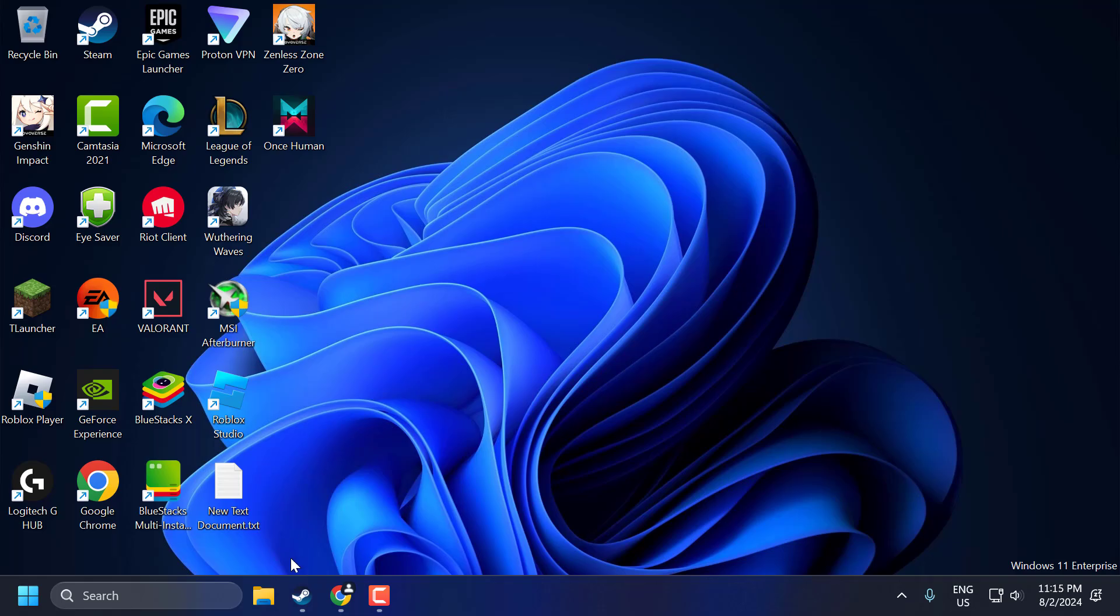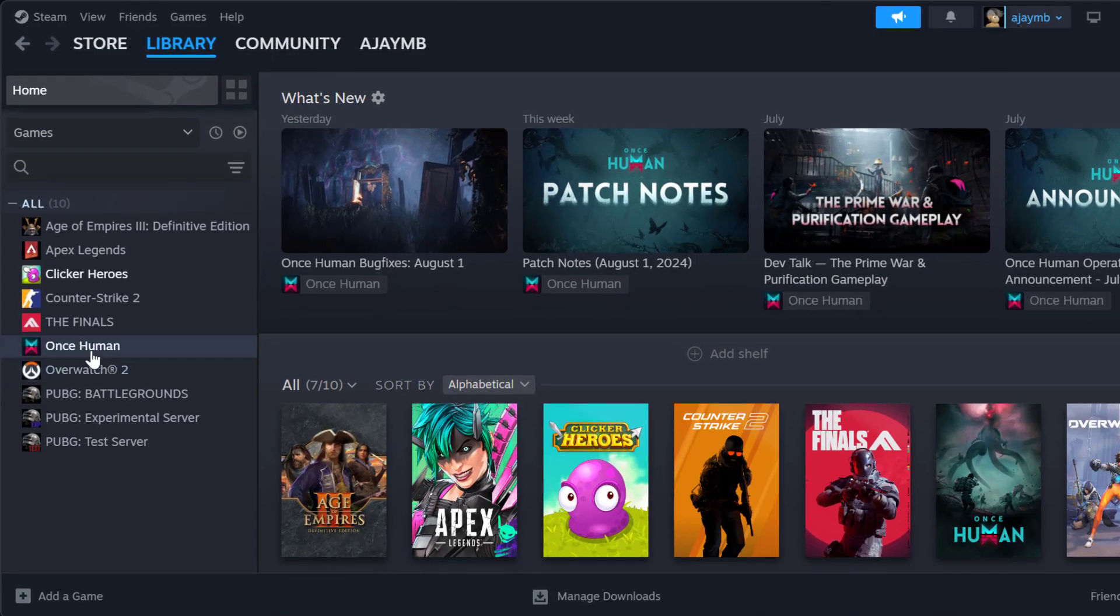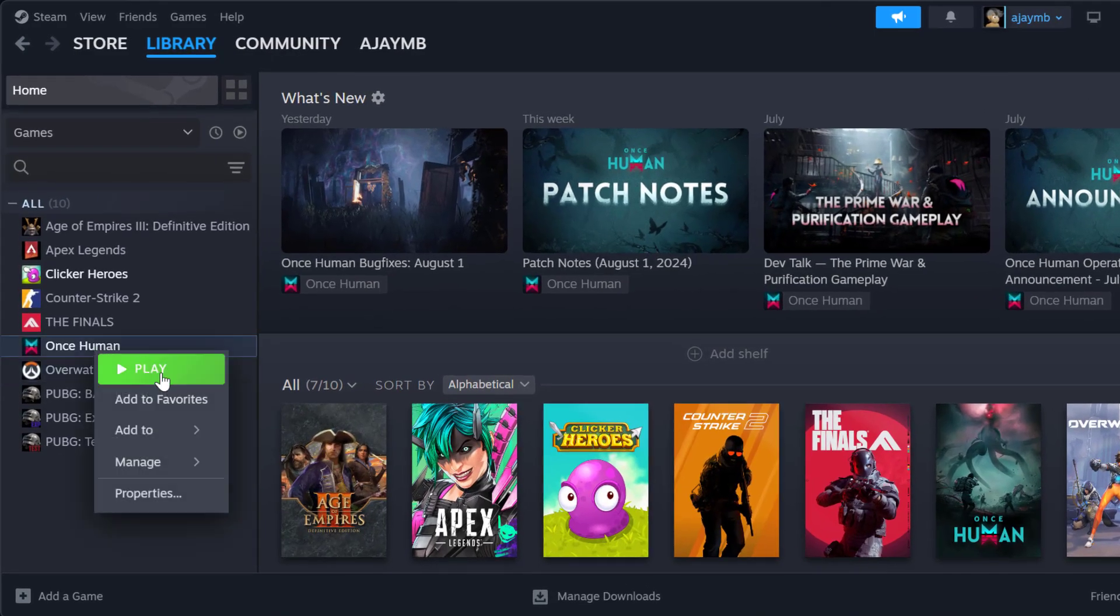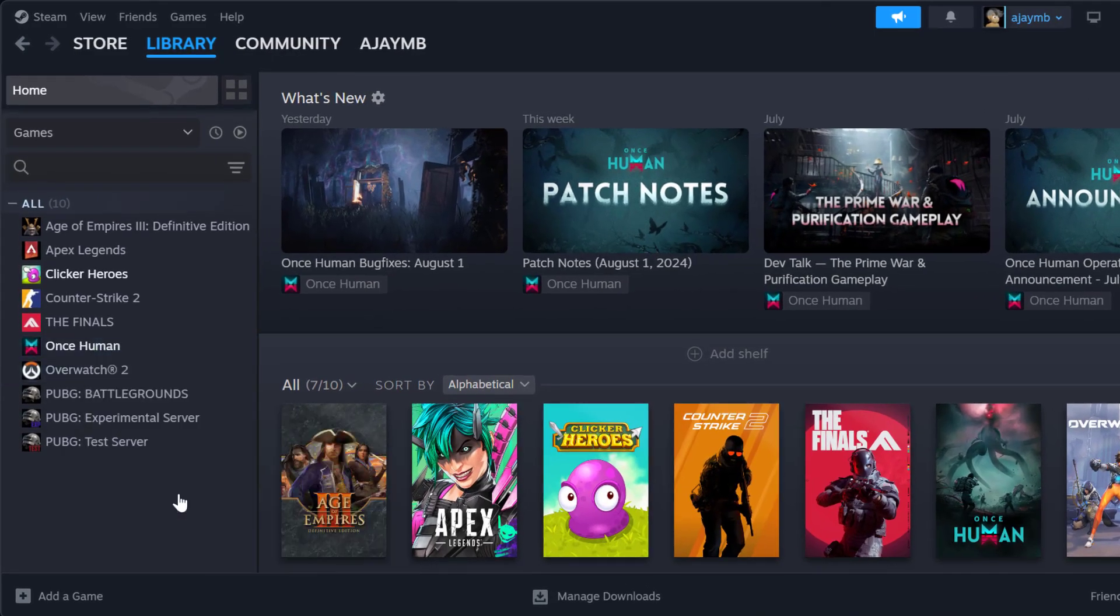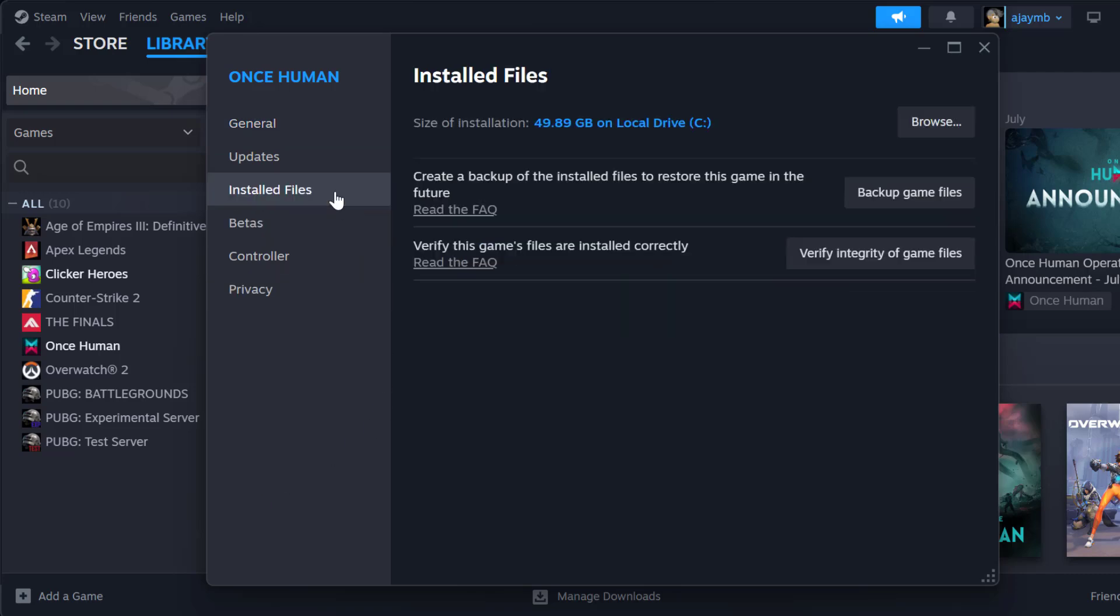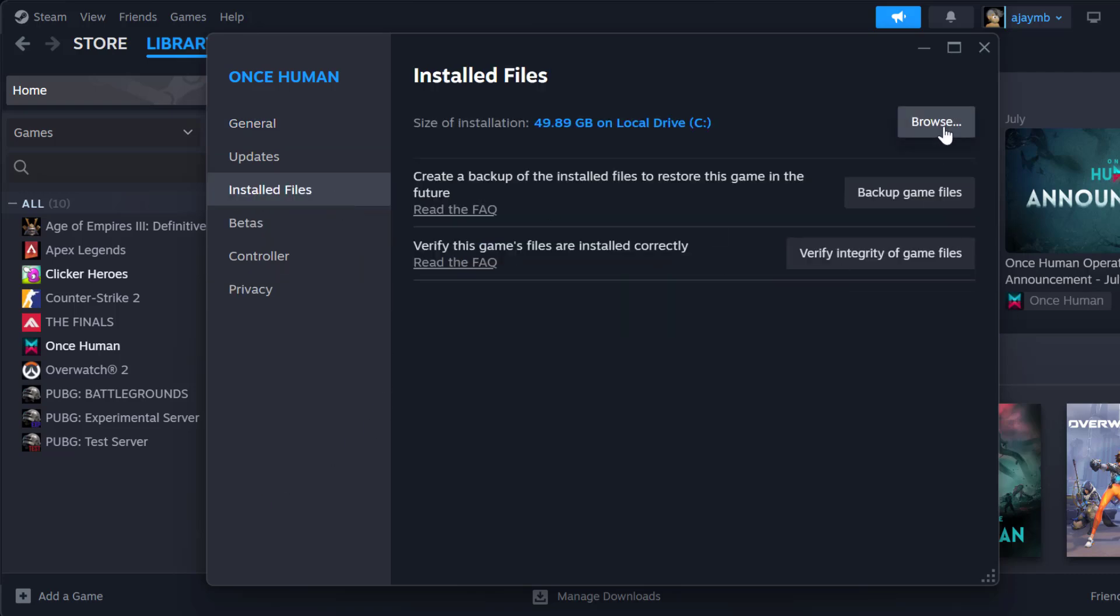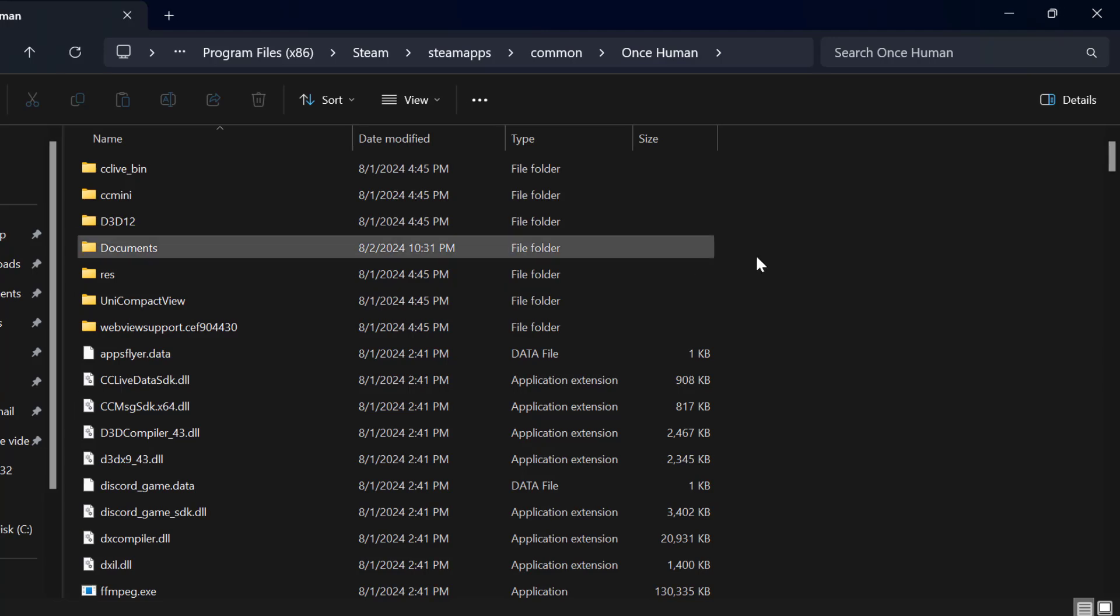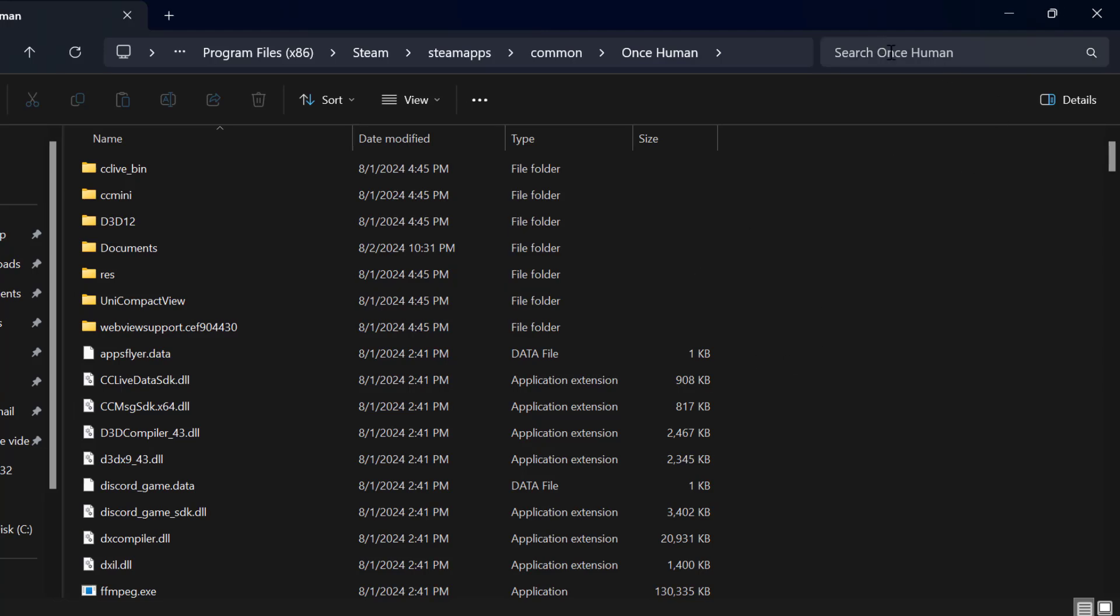The third step, you just need to open up Steam. Right-click on Once Human and select Properties. Select Installed Files and select Browse. In here, in the search, you just need to search for 'patch'.